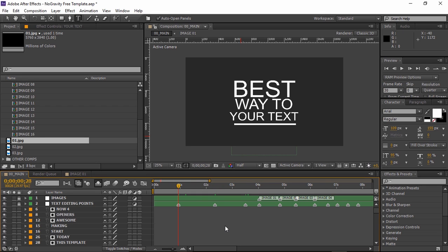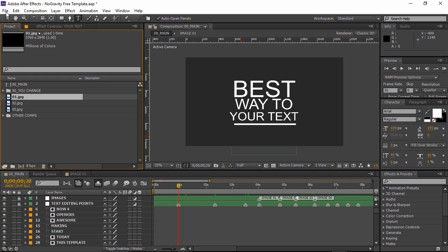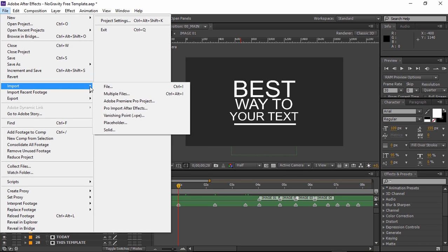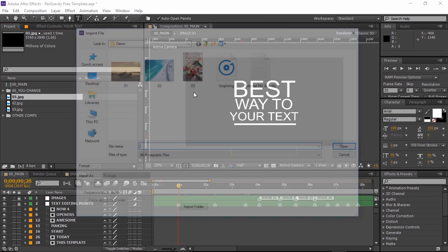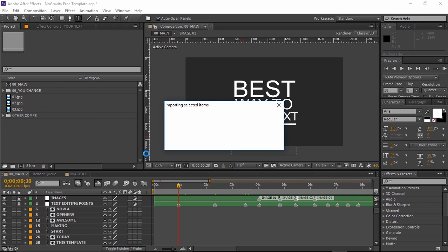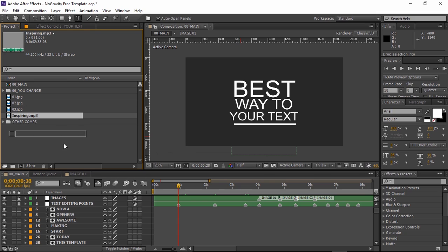The music is not included in the actual projects but will provide the direct link to it and here's how to add it to the composition. Select file, import file, choose the audio file and drag it into the main composition.